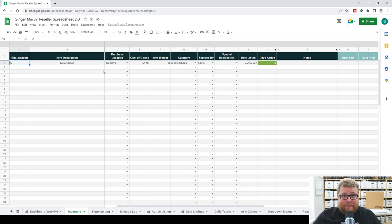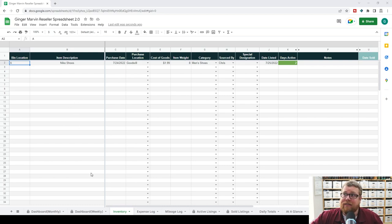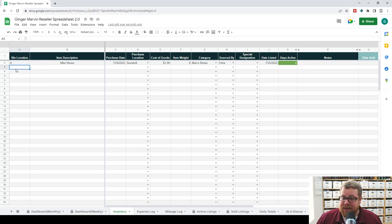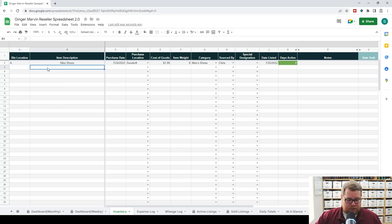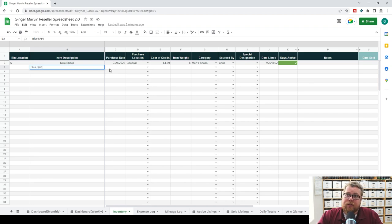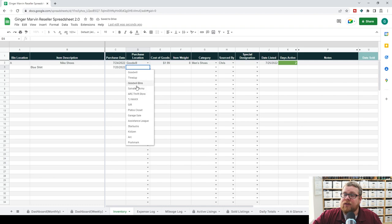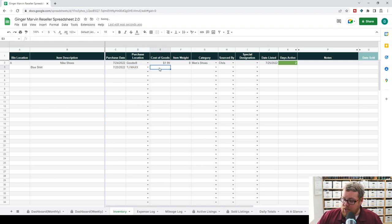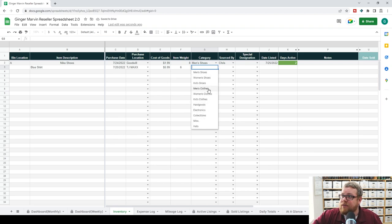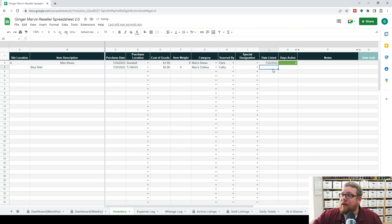I want to address a very common question about what to do with multi-quantity items. Say you get a lot of the exact same item — for example, five large blue Adidas t-shirts that are the exact same print and size, gotten through retail arbitrage. How do you put that in the spreadsheet? It's pretty easy: you just make five lines — one for each item. You fill out blue shirt, purchase date, purchase location (let's say TJ Maxx at $5.99 each), weight of six ounces, category of men's clothes, and sourced by Kathy.